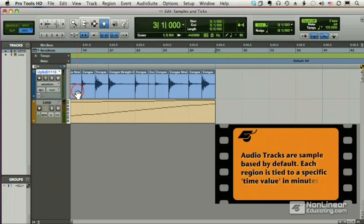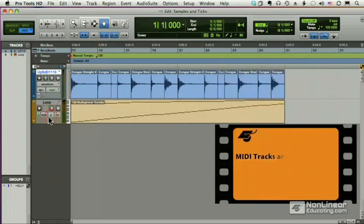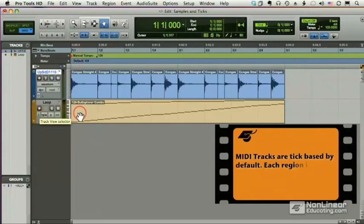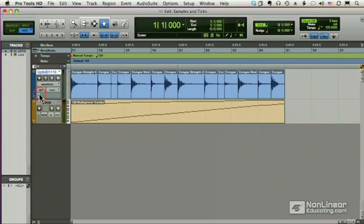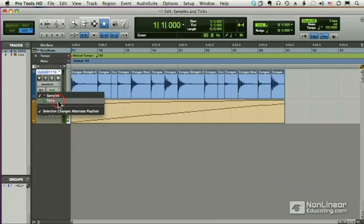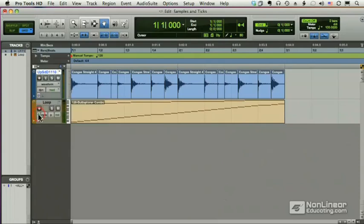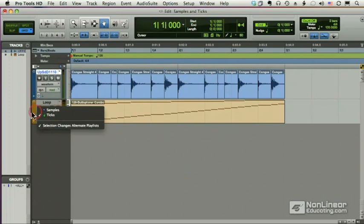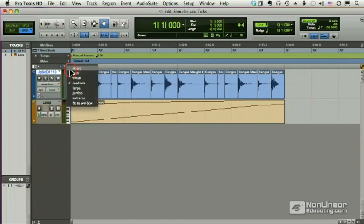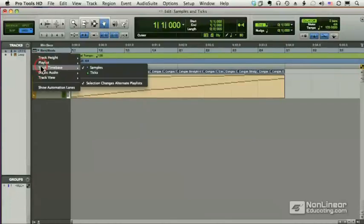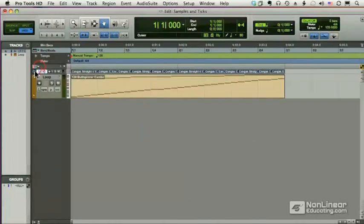Each audio region is tied to a specific minute and second — a specific time. Whereas MIDI tracks are tick-based by default; they are tied to specific bars and beats. The clock indicator means a track is sample-based, while the metronome icon means tick-based. You can toggle between the two by dragging on the icon, or if a track is very small, you can choose samples or ticks from the drop-down menu.